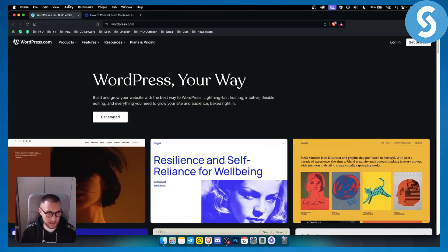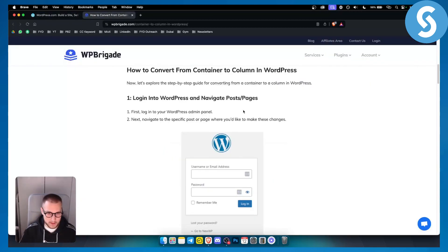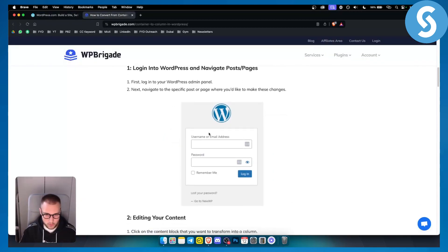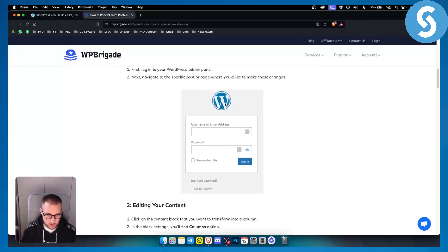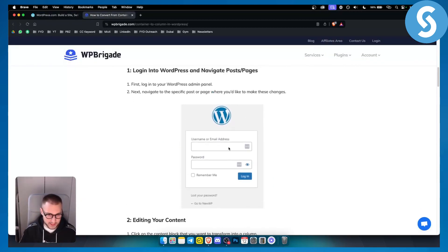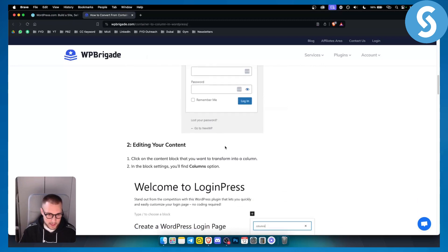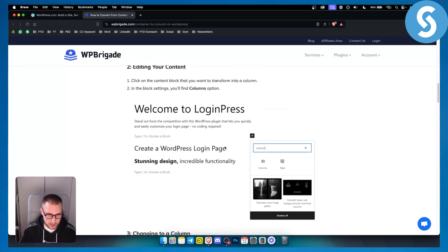So basically, let's get started with this. You want to go and log in into your WordPress account. That's the first step. Now, once you log in,